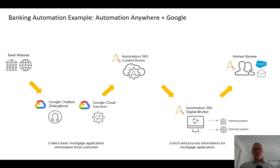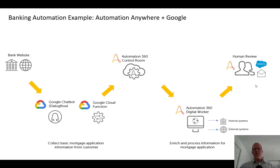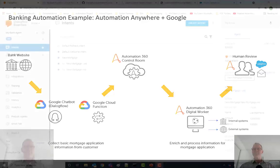And then our digital worker will be able to involve a human worker in the workflow by triggering an AARI request, Automation Anywhere Robotic Interfaces, and we'll see how that can work in our final part of the solution.